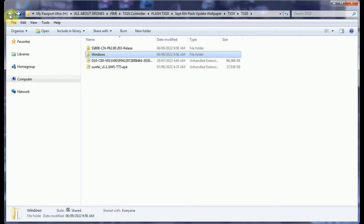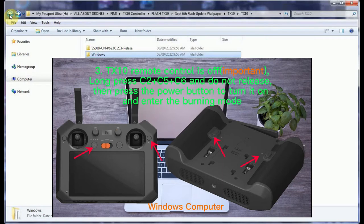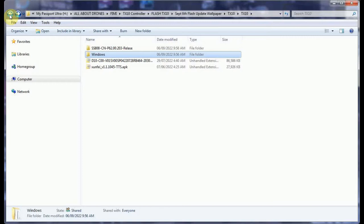Now we're going to start the controller. Remember, to put it into the burn mode, you press and hold C5, C6, C2, and then while holding that, you press the power button until you hear a beep. Let's do that now. The red flashing light on the power button is on. Then we plug in the USB to the controller.